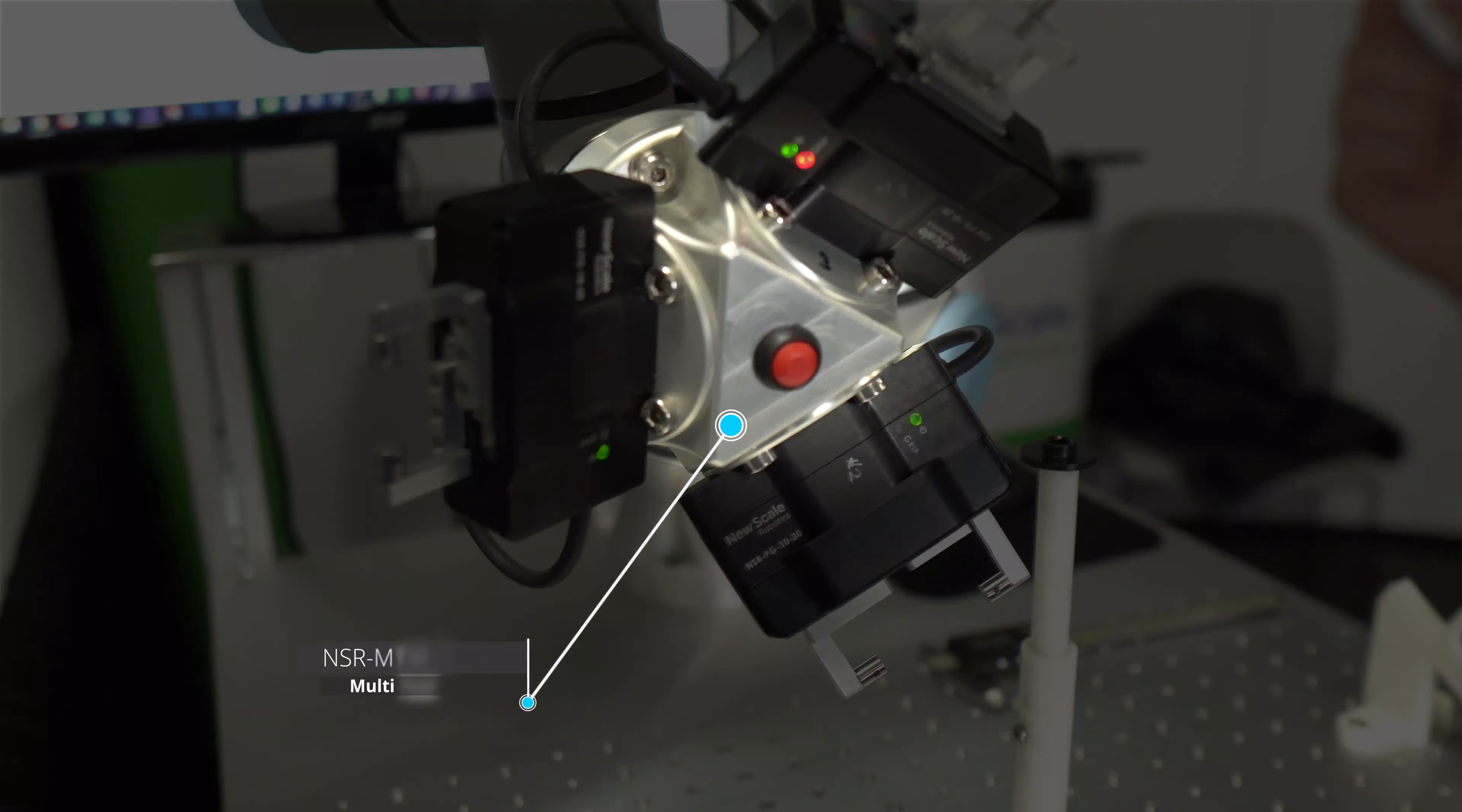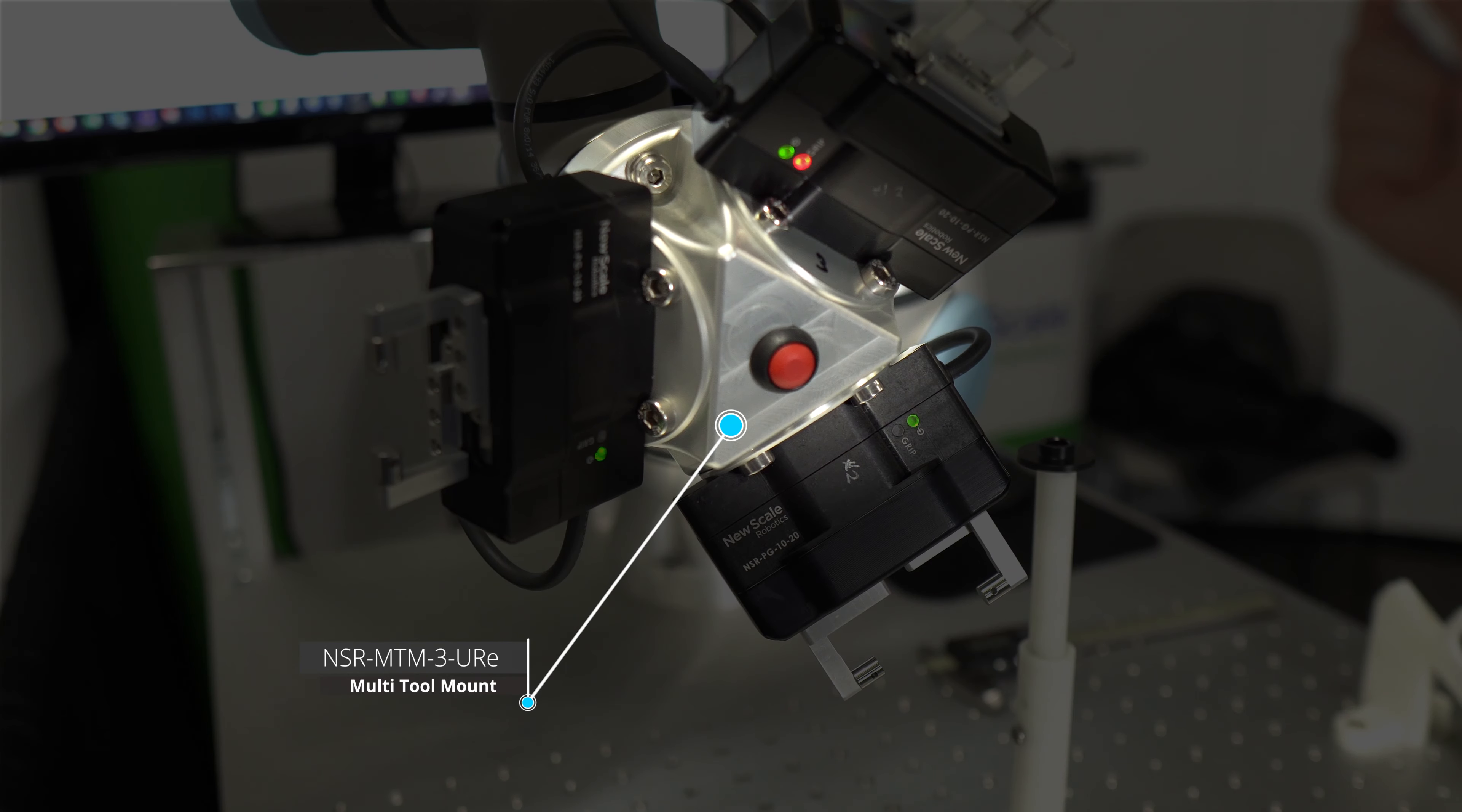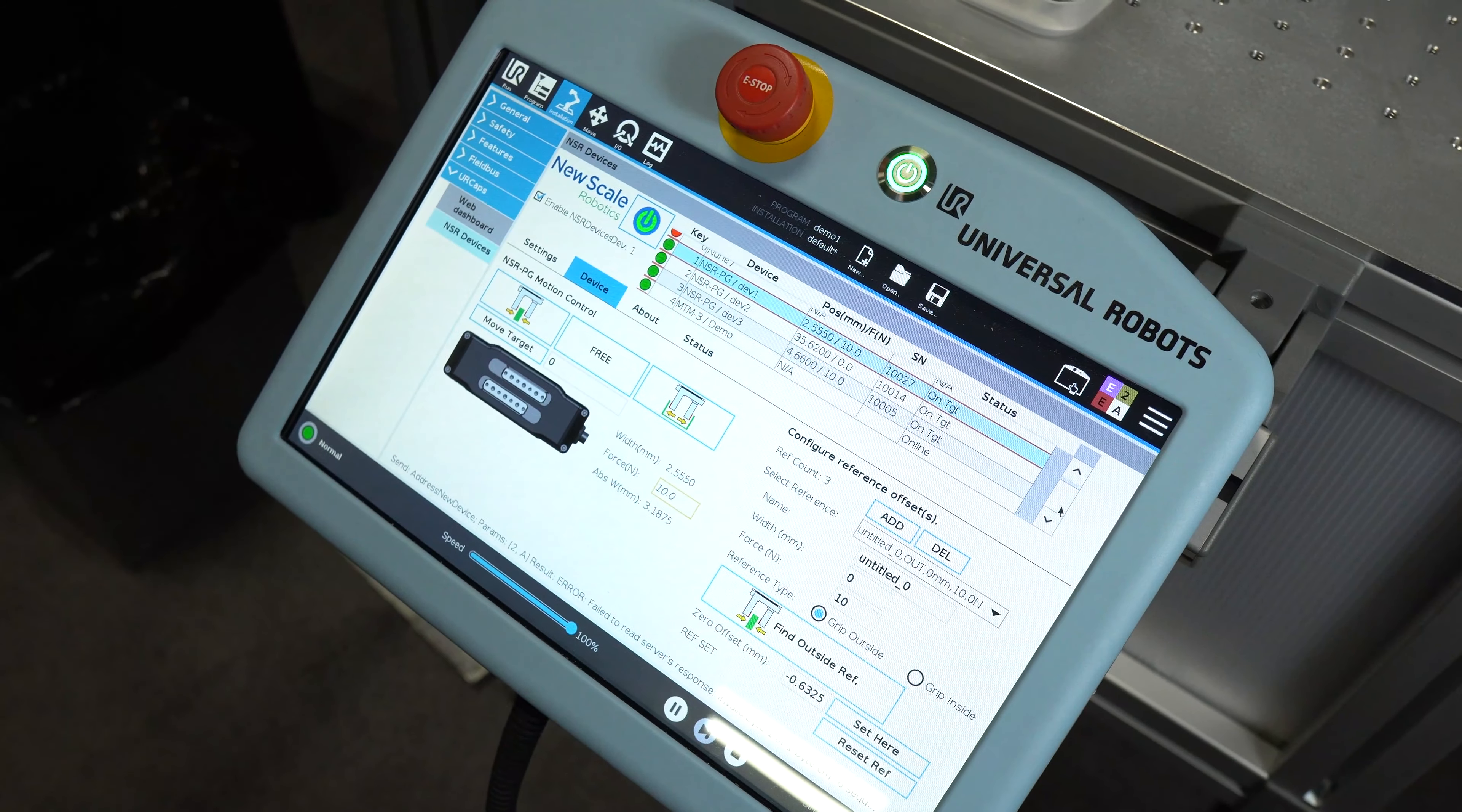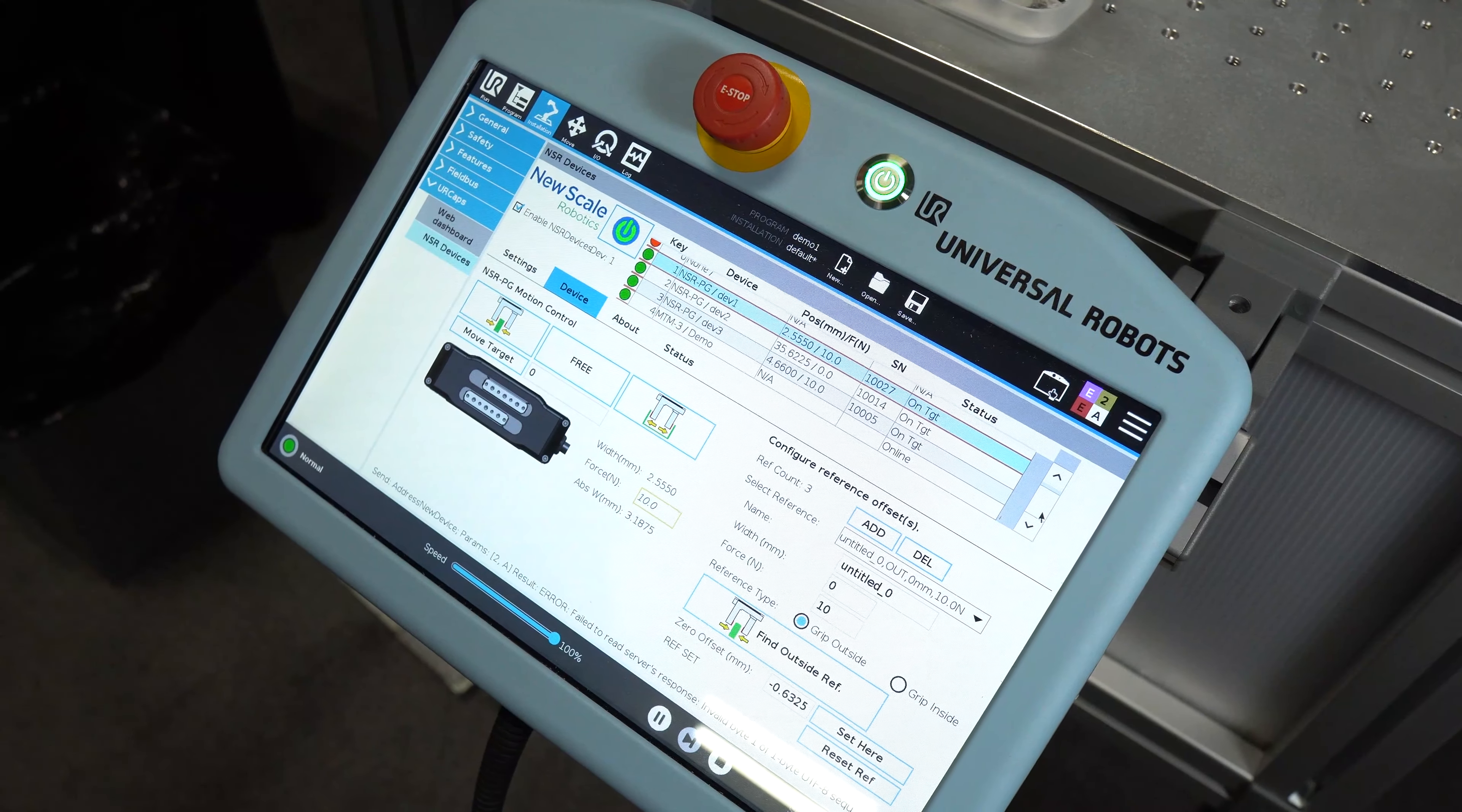This is made possible by the innovative NSR MTM multi-tool mount and intuitive NSR Devices UR Caps software application.